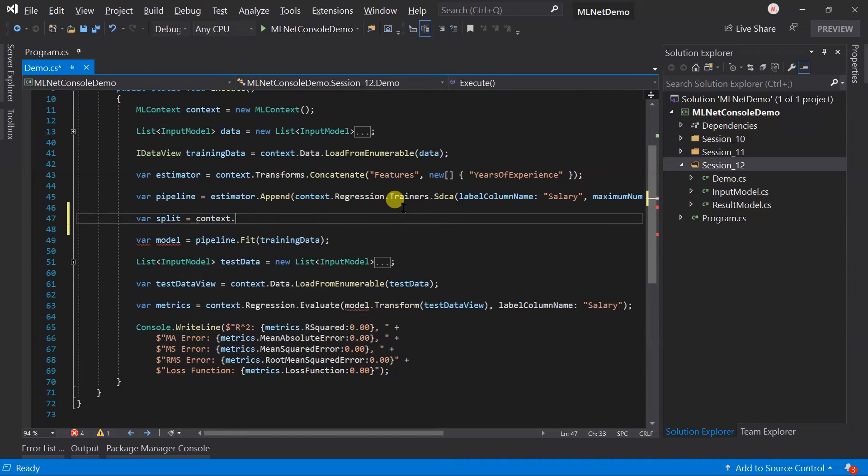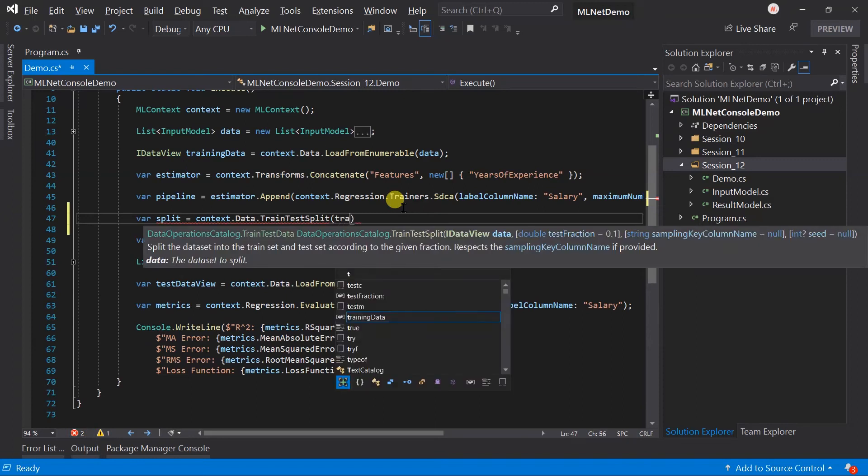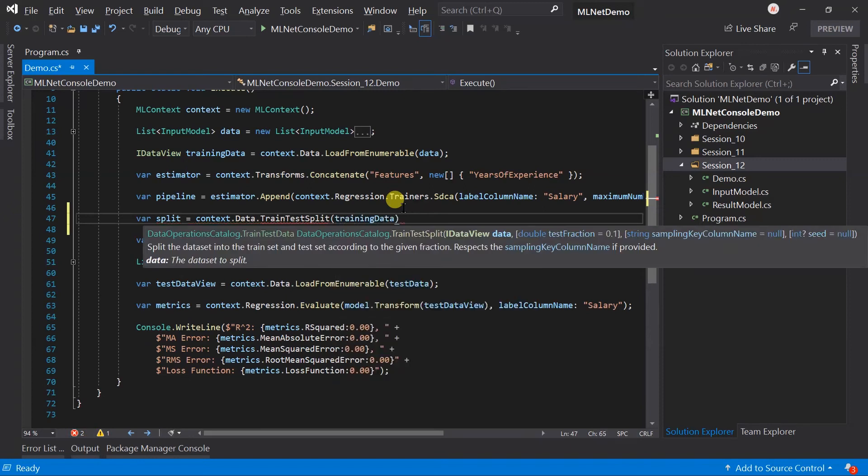We need to use the context.data.TrainTestSplit and pass the data view that we want to split. By default it will randomly split approximately 10% data into the test data set and the remaining into the training data set.